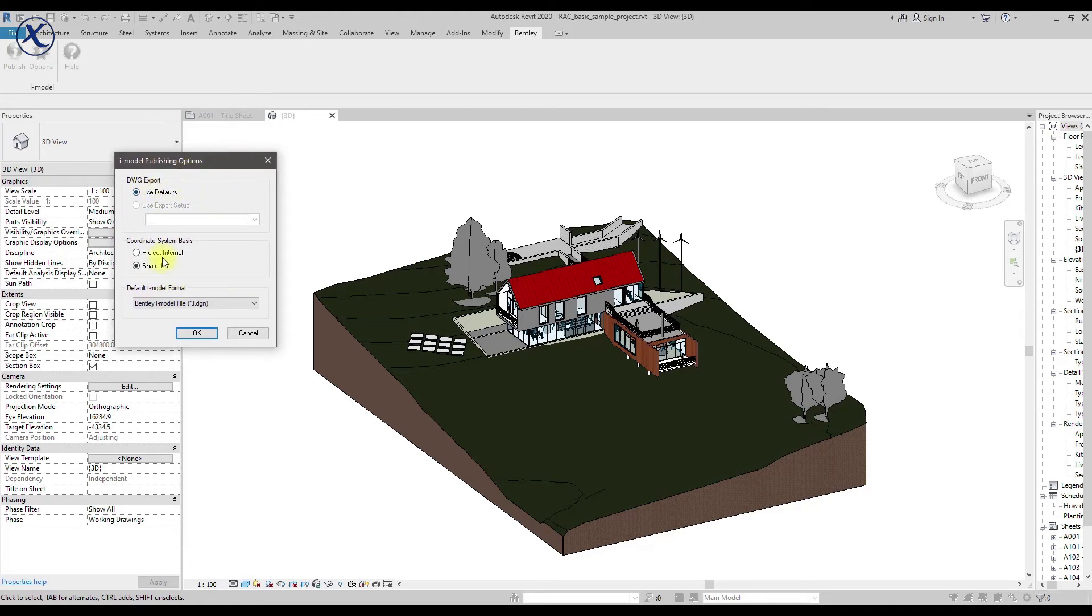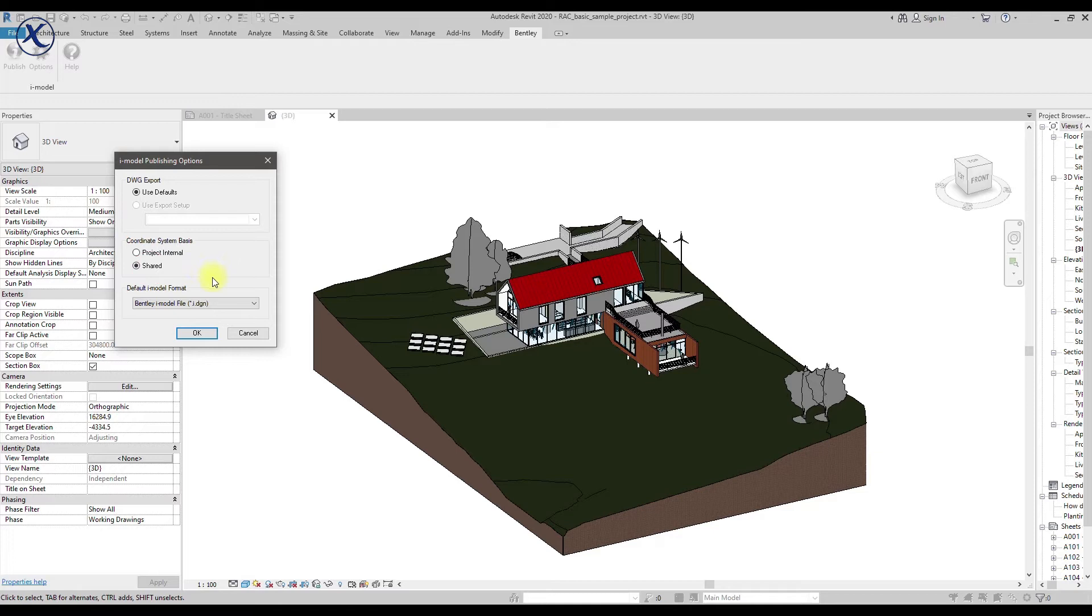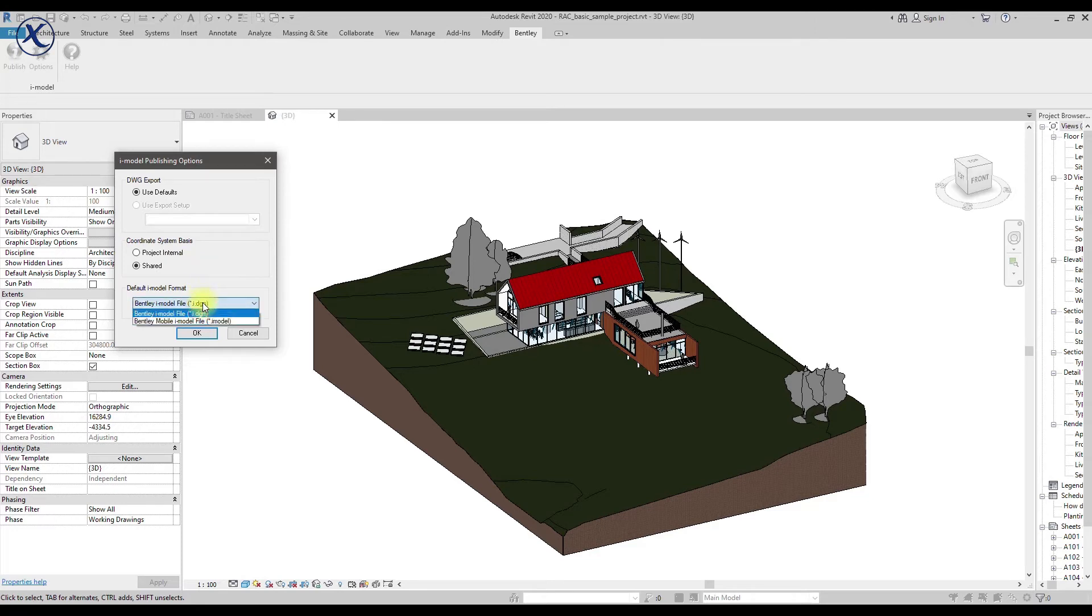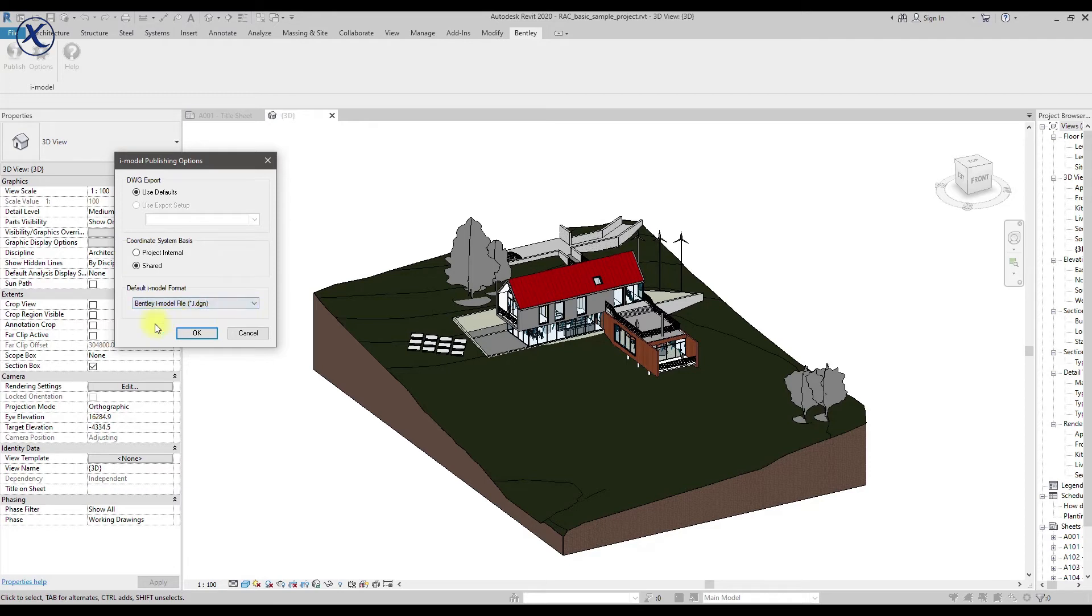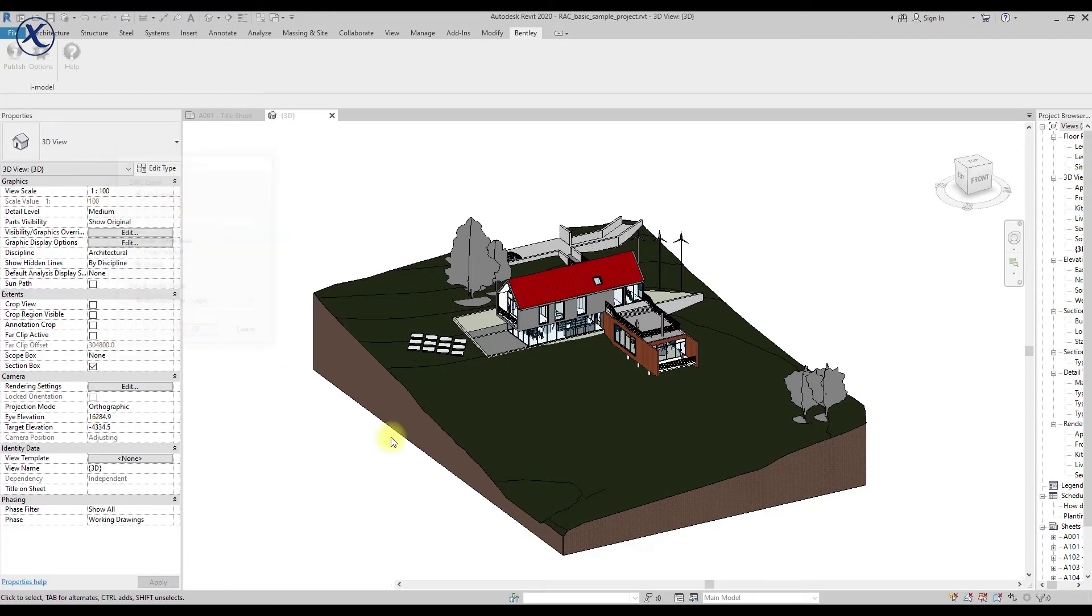The option menu is very simple. So we have DWG export, use defaults. There's nothing you're going to do. And then we have the coordination system, project internal and shared. The project internal I find very difficult to get the model using project internal. But I've succeeded with the shared and also the file format. In that case we're using DGN.